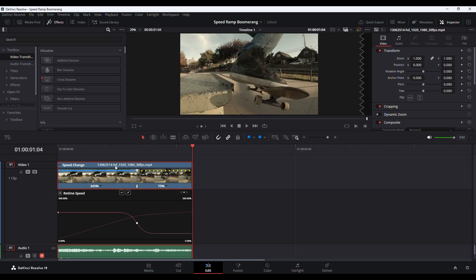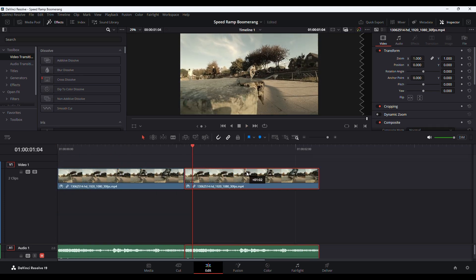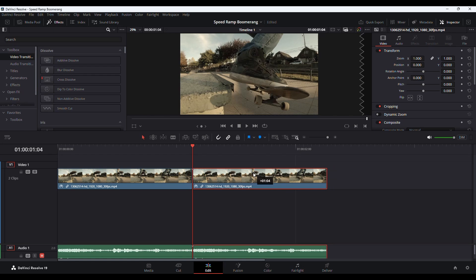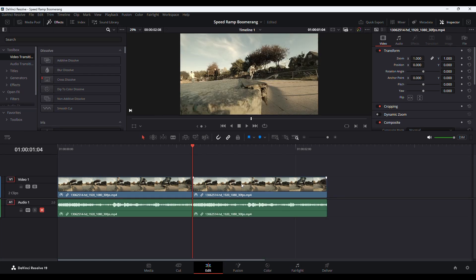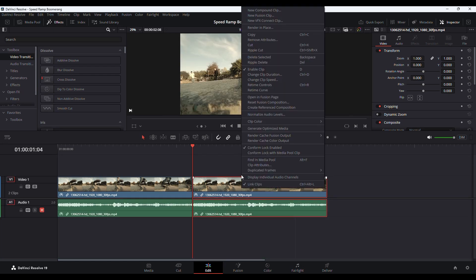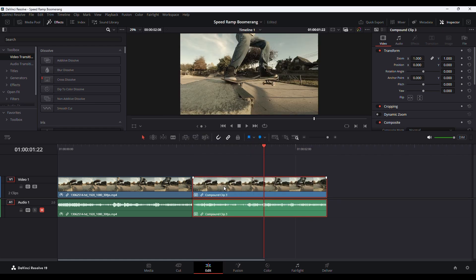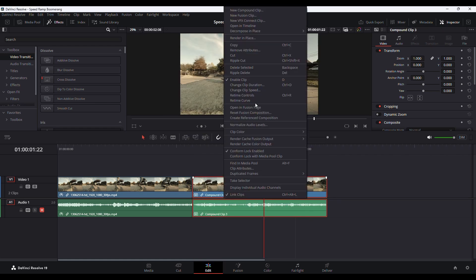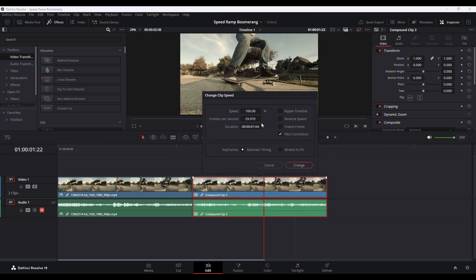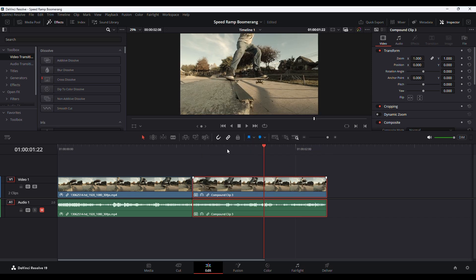Now I will duplicate this clip like this. So I will right-click on this clip, new compound clip, create. And I will right-click again, change clip speed, I will check on reverse speed, change.